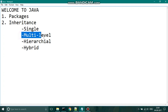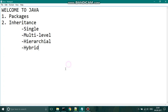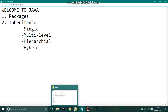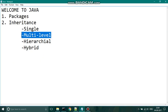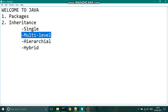That is about single-level inheritance. Now let us see about multilevel inheritance. Multilevel inheritance is where a base class is inherited by a derived class, which in turn also acts as a base class for another derived class. That is, inheritance occurs in multiple stages.